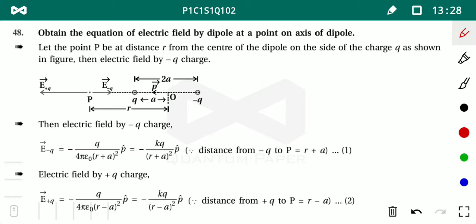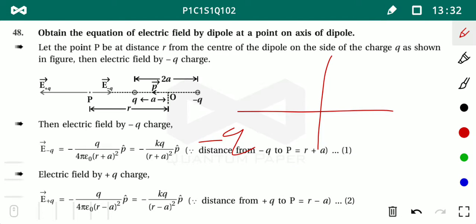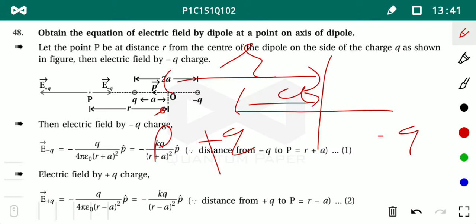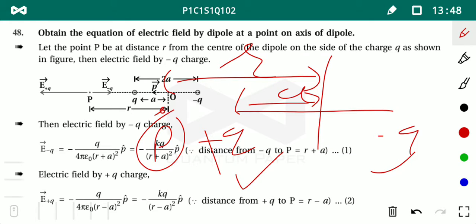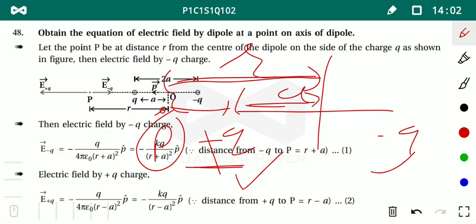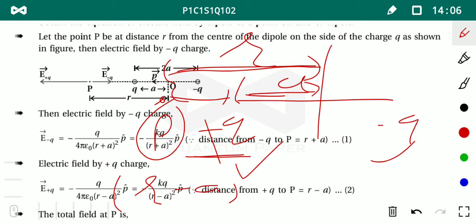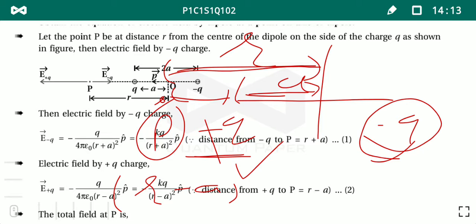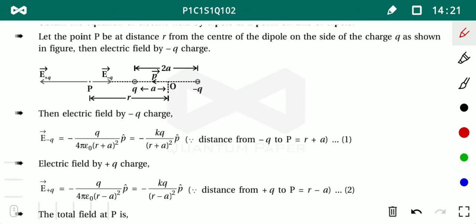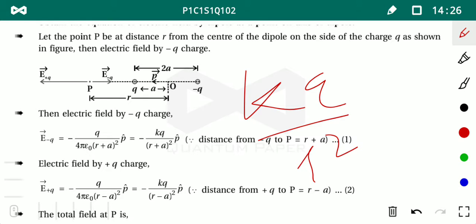For −Q: E₋ = kQ/(r+a)². For +Q: E₊ = kQ/(r−a)². The general electric field equation is E = kQ/r². Now, for the direction: due to +Q, the field at P goes toward the left (away from +Q); due to −Q, the field goes toward the right (attracted toward −Q). So total electric field involves their subtraction.